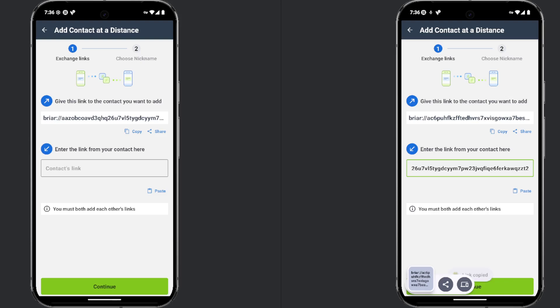They will need to do the same and send you their link, which you will enter in the second field. Once completed, click the continue button to establish the connection.